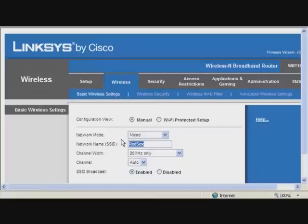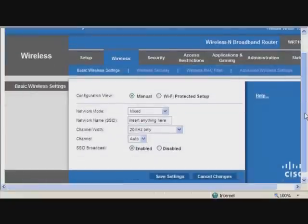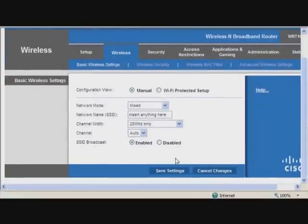You can change this to whatever you want to name your network. But the best is to not broadcast this, so you're not going to actually see it and nobody can hack into your wireless. You can insert anything here. First, you're going to save the settings.